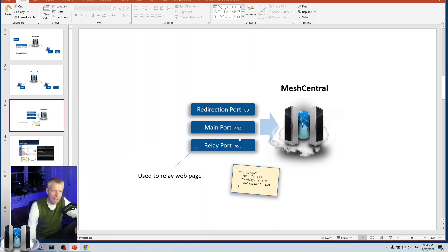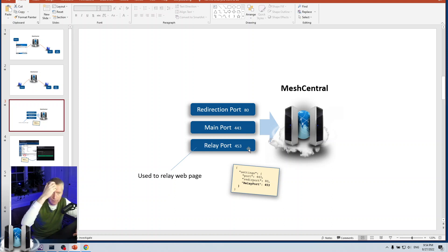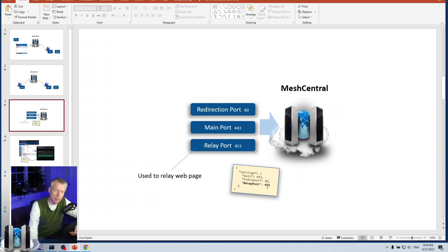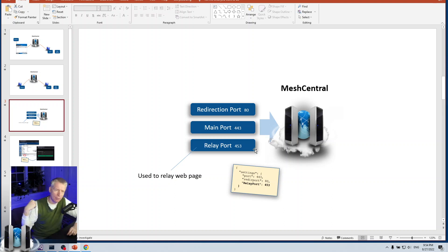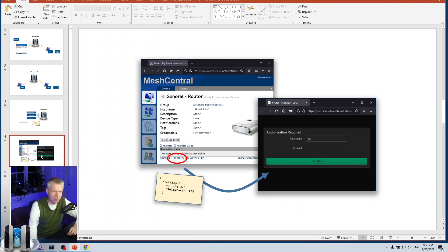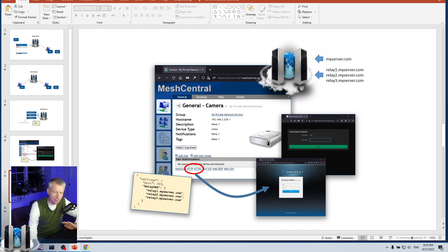Web relay can work by adding a relay port. For example, you would have HTTPS 443 which is the normal HTTPS for MeshCentral, but you can have another different port, for example here 453, configured as the relay port. MeshCentral would set up a special HTTPS server but only for the purpose of relaying traffic to other websites through agents. Once you have that set up then you see the HTTP and HTTPS links on devices and you can click on those and see the web page on those devices.